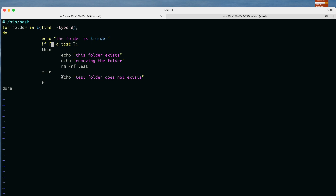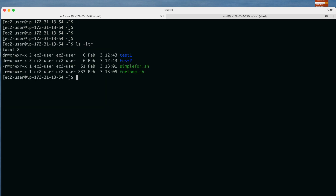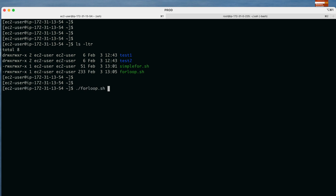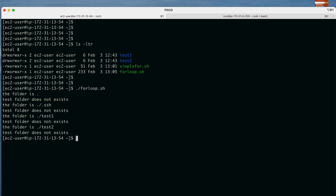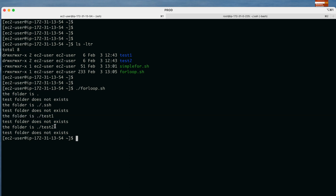Now let us run the script and see how it behaves. First, check what folders are present — you can see test1 and test2 are there but no 'test' folder. Running ./for_loop.sh, you can see it lists: folder is dot, folder is .ssh, folder is test1, folder is test2, and for each iteration it prints 'test folder does not exist' since 'test' was not present.